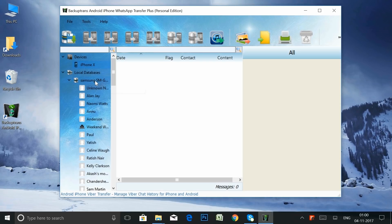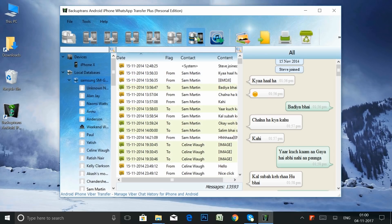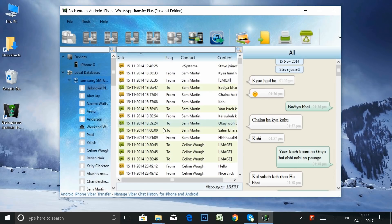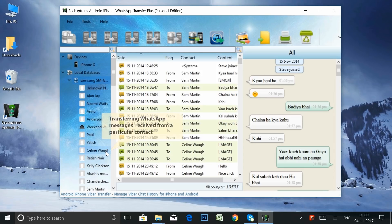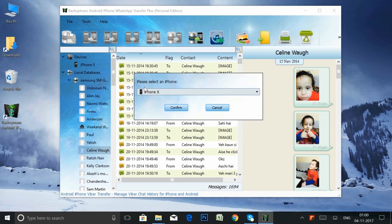You need to select your Android device in the Database section and click the Transfer Messages from Database to iPhone button if you want to transfer all the WhatsApp chats along with the media files from your Android to iPhone. If you want to transfer WhatsApp messages from a particular contact, select that contact and click the Transfer Messages from Database to iPhone button.